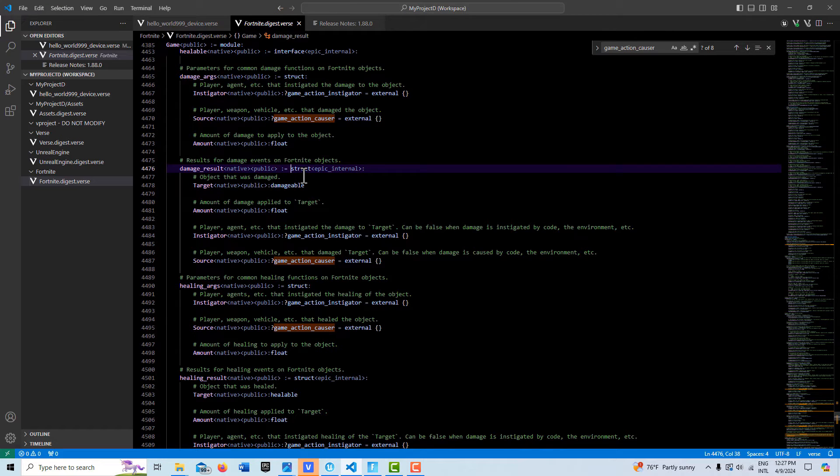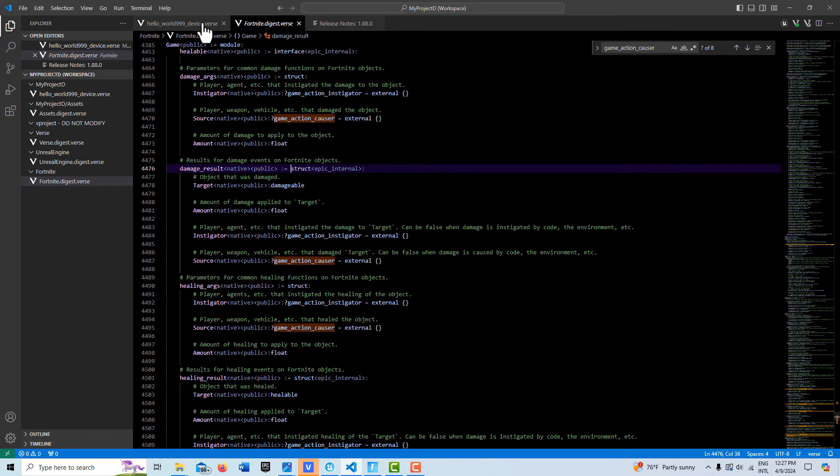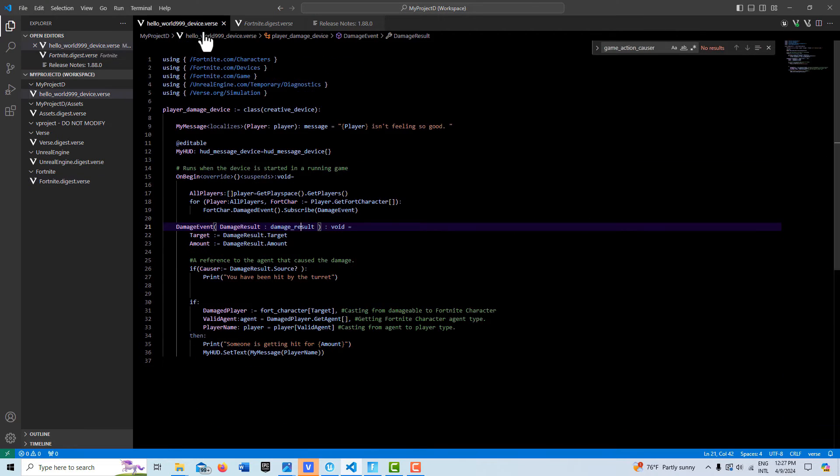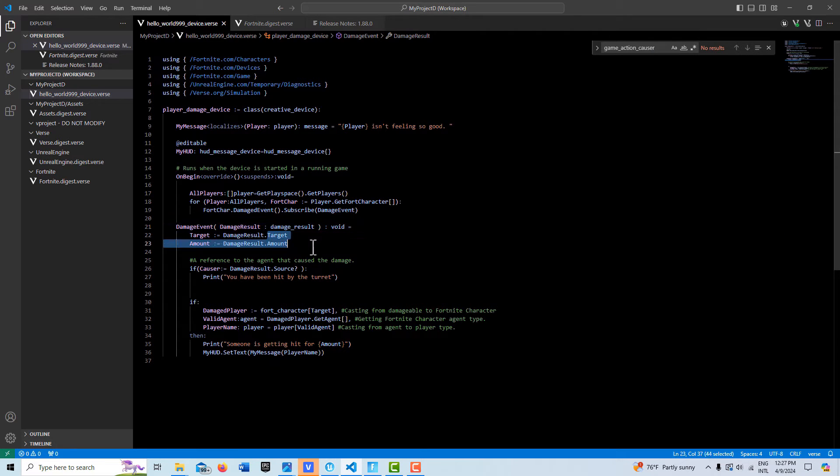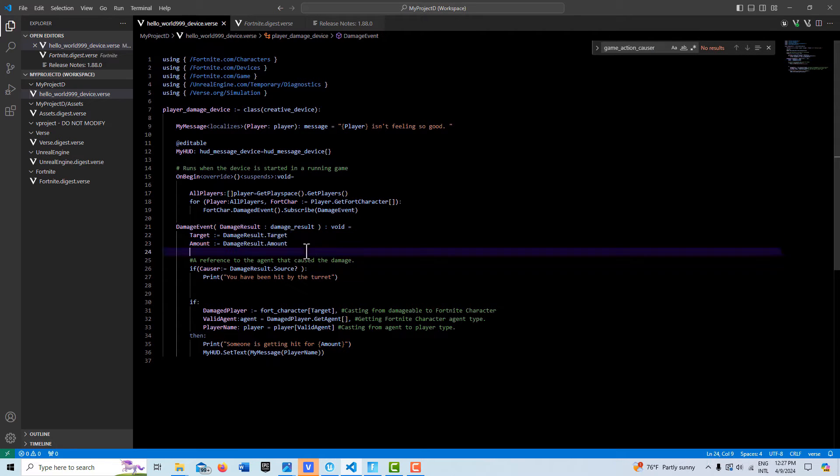I did a tutorial about structures and how important they are and you can see they're all over the place here in the Verse API. So it's important to understand. So this is how we access structures, that's what's going on here.